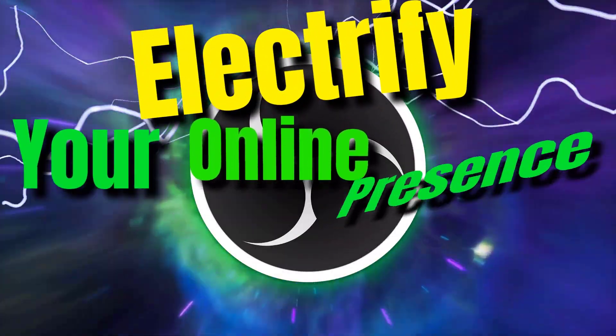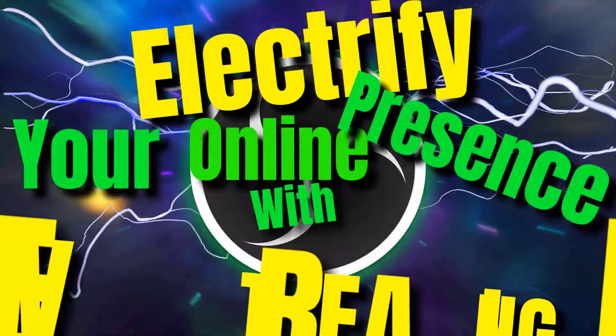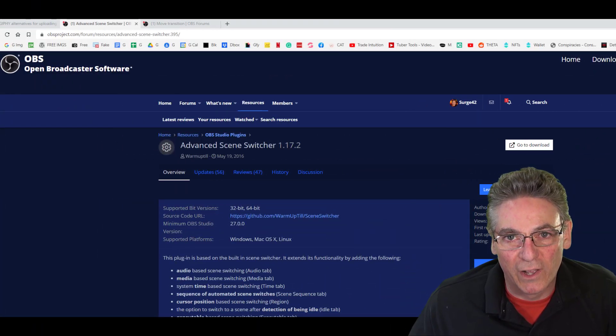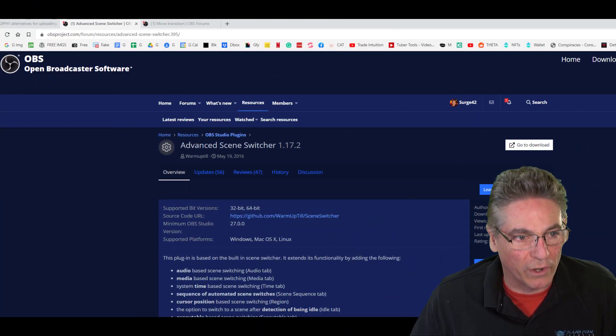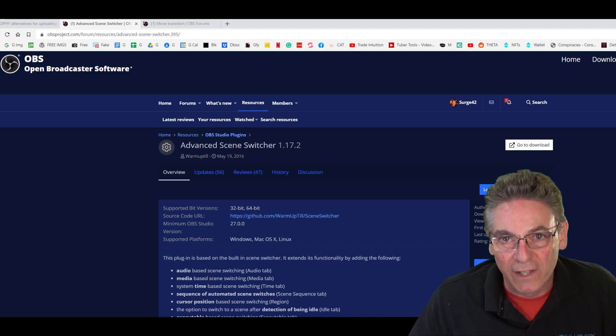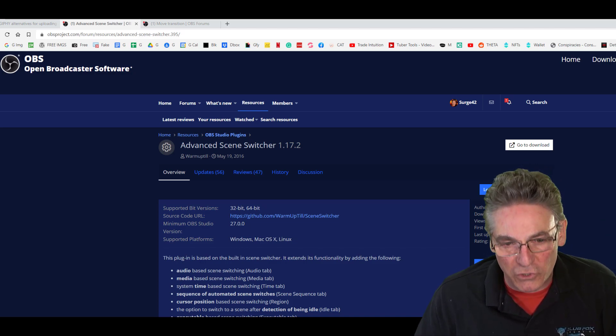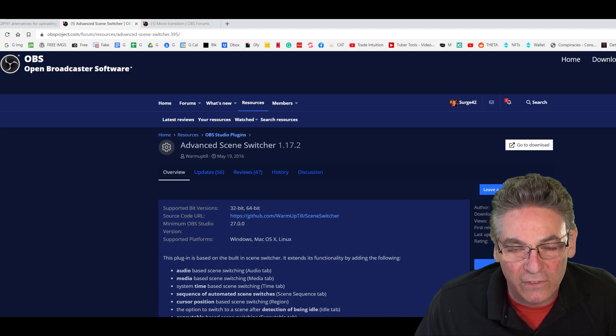Electrify your online presence with live streaming. We need to install two plugins to make this work. I will put links in the description of this video so that you can find the pages easily.